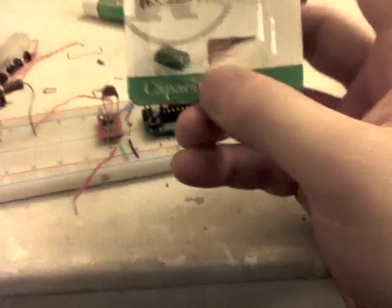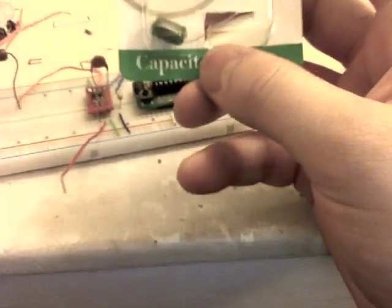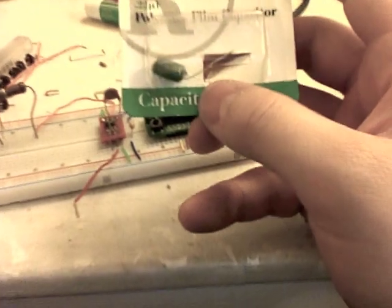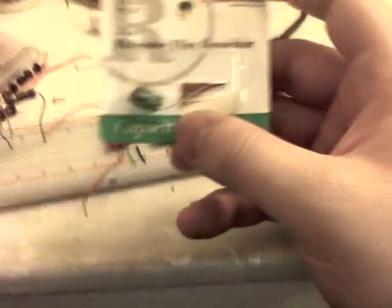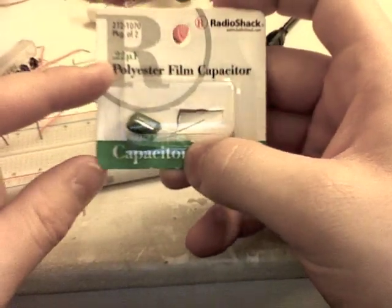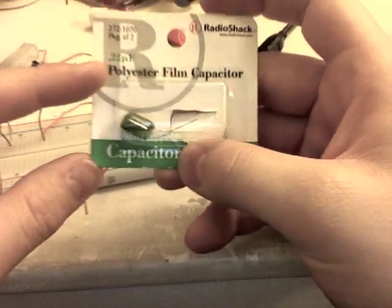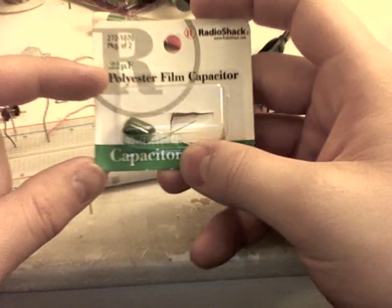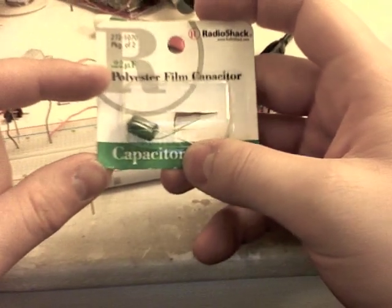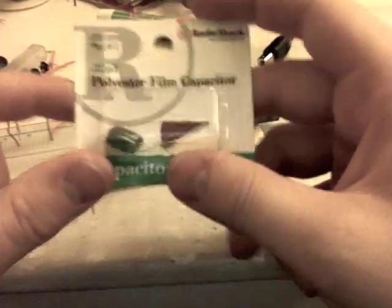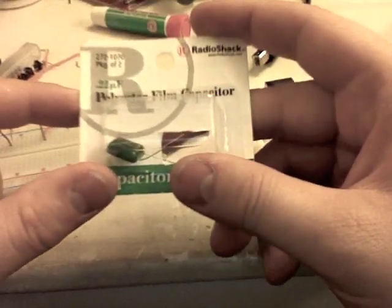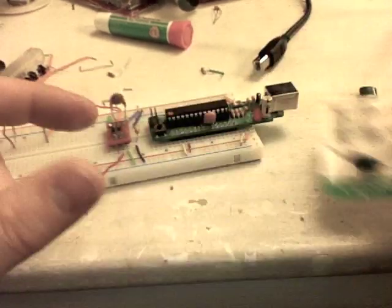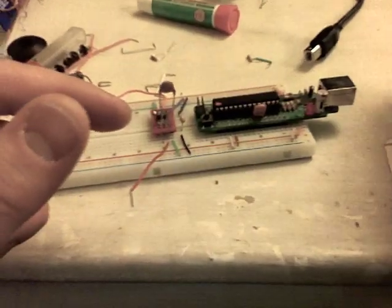These are some I went and bought today. These are 22 microfarad or in other words 220 nanofarad which is right in the middle of the recommended capacitance but I find that they're far less sensitive.